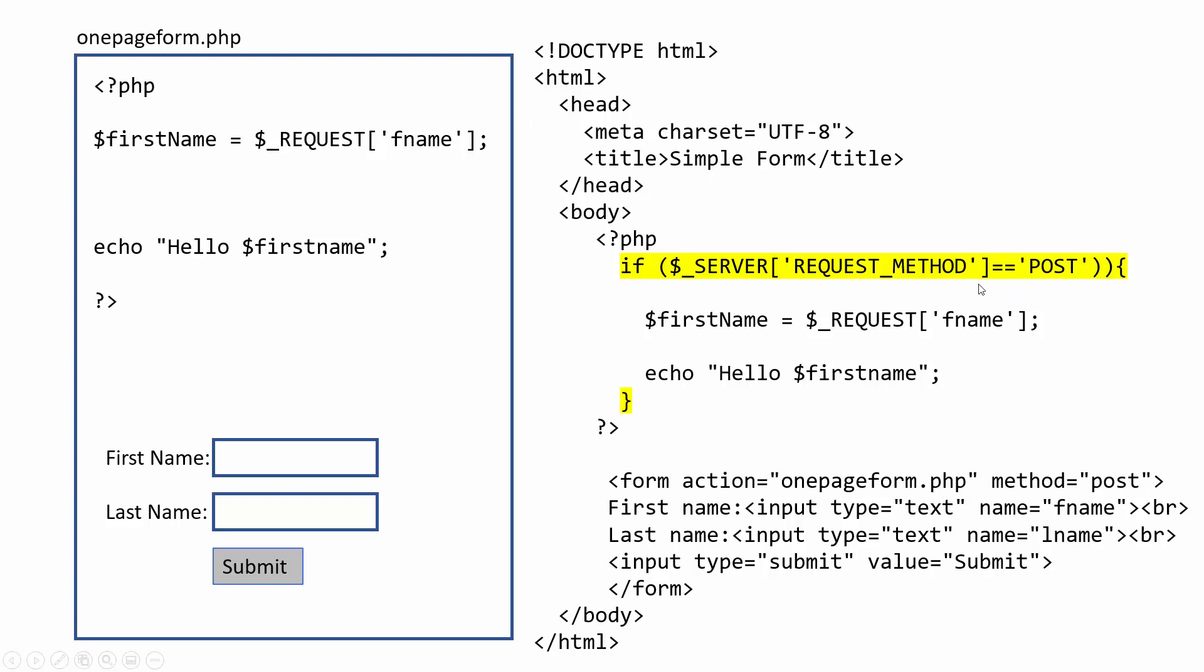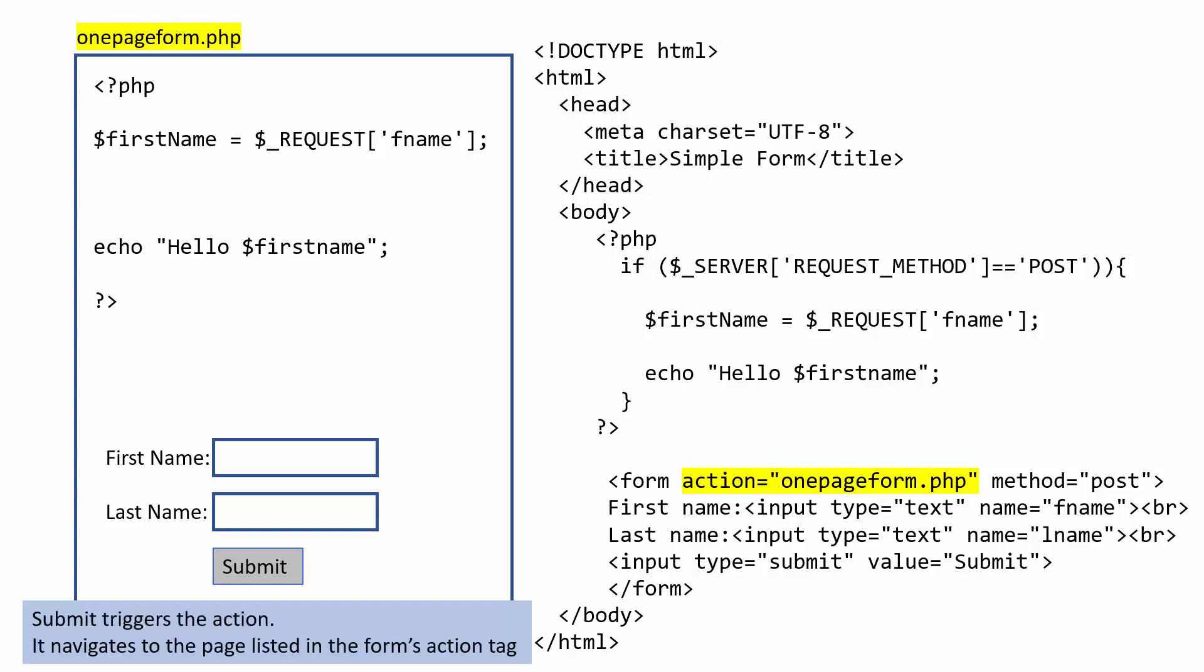If it's not sent there by a submit button or posting to the page, it will not run this. The other important thing is to make sure that the action is pointing to the name of itself. So action equals onepageform.php. I called it that because that is the name of the page that I am writing.